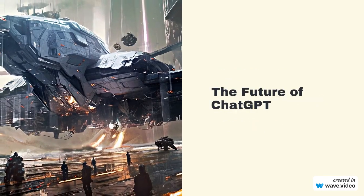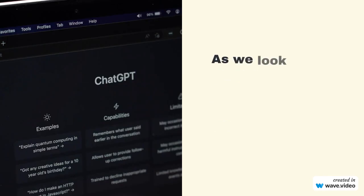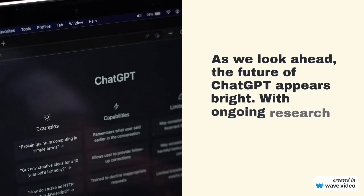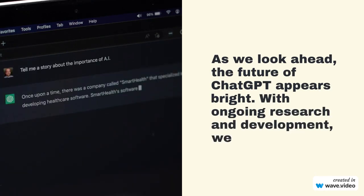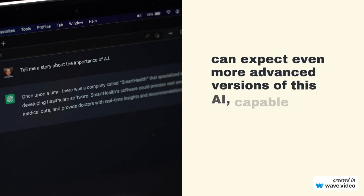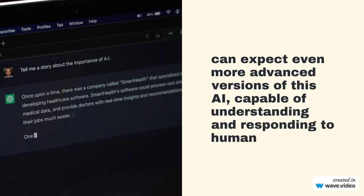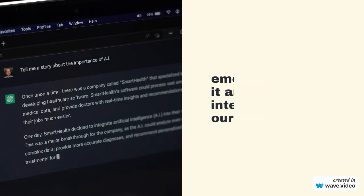The future of ChatGPT. As we look ahead, the future of ChatGPT appears bright. With ongoing research and development, we can expect even more advanced versions of this AI, capable of understanding and responding to human emotions, making it an even more integral part of our lives.